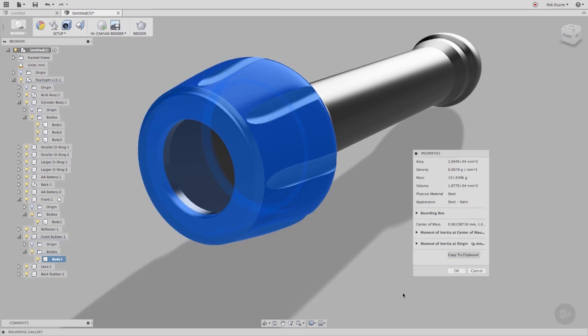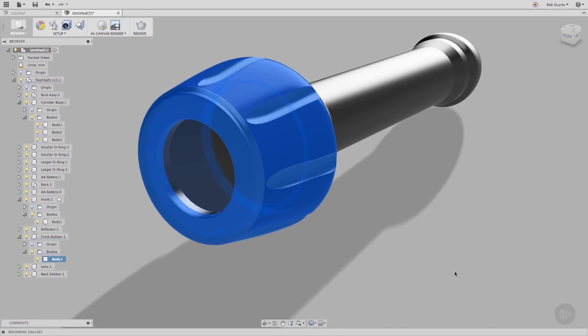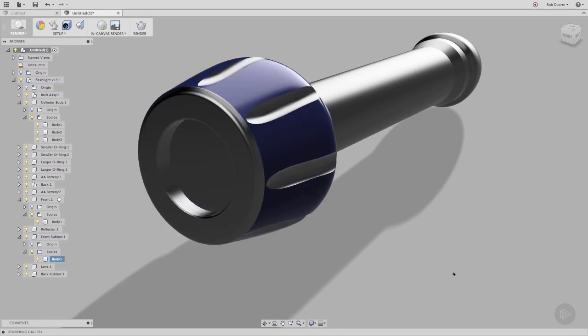As we saw earlier, every physical material has a corresponding default appearance. I'll give a quick demonstration of how the physical material and appearance can be out of sync, and how you can get them to correspond again.